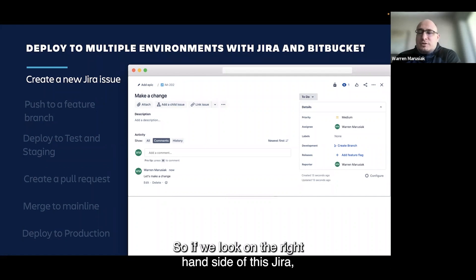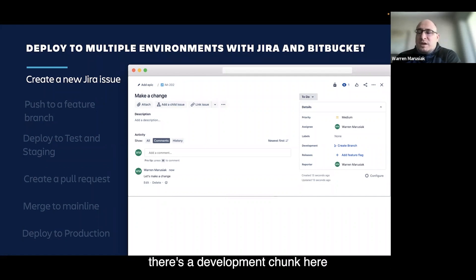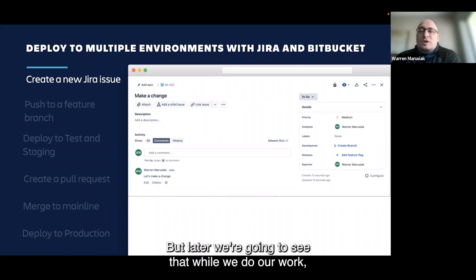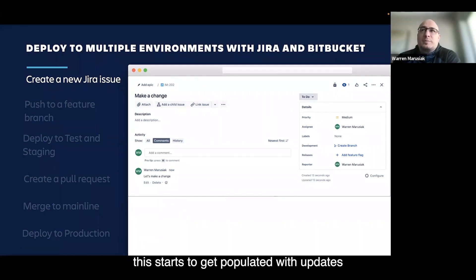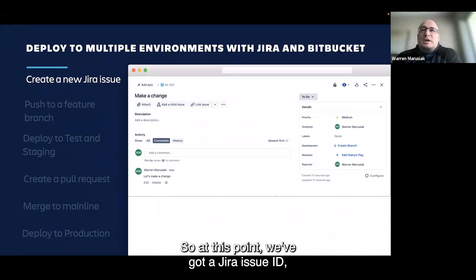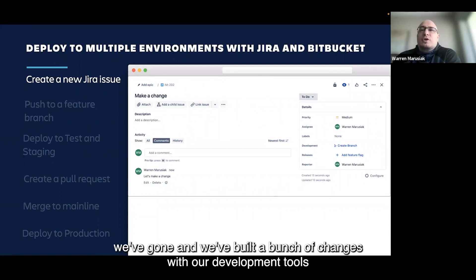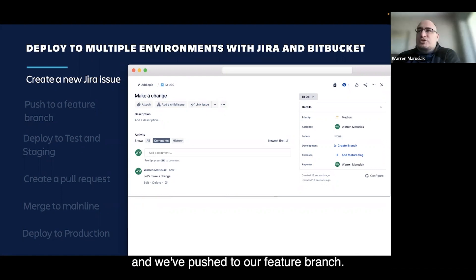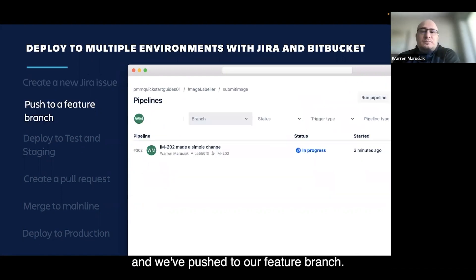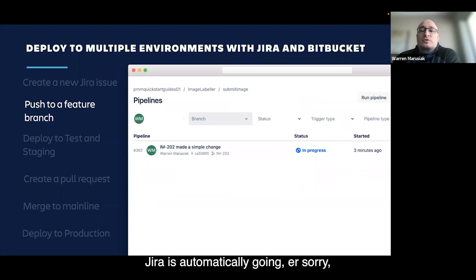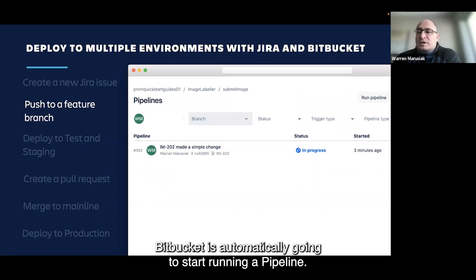On the right-hand side of the Jira issue, there's a development section. It doesn't have anything populated right now because this is a new Jira issue, but later we'll see that as we do our work, it starts to get populated with updates automatically. Once we've got a Jira issue ID, built our changes, and pushed to our feature branch, Bitbucket is automatically going to start running a pipeline.